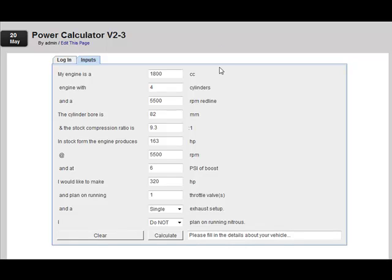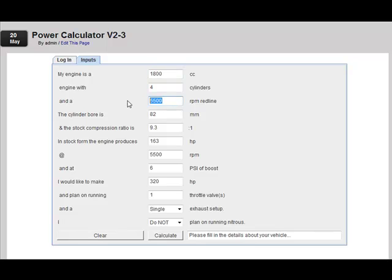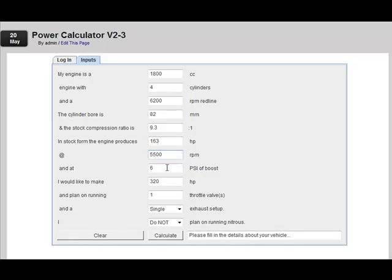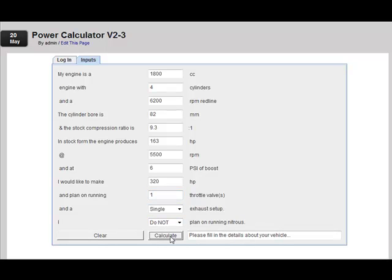So I've already loaded the calculator with some information about an engine here. This is a Mercedes engine. It's a 1.8 liter C200 compressor. This is a 1.8 liter engine with four cylinders and a 6200 RPM redline. The cylinder bore is 82 millimeter, and the stock compression ratio is 9.3 to 1. The engine in stock form produces 163 horsepower at 5,500 RPMs at 6 pounds of boost pressure. And I would like to make 320 horsepower. I plan on running a single throttle body, a single exhaust, and I don't plan on running nitrous. I'm just going to hit calculate here.